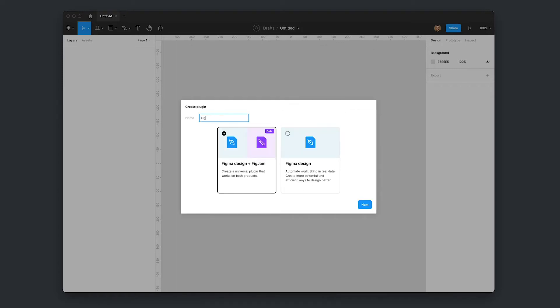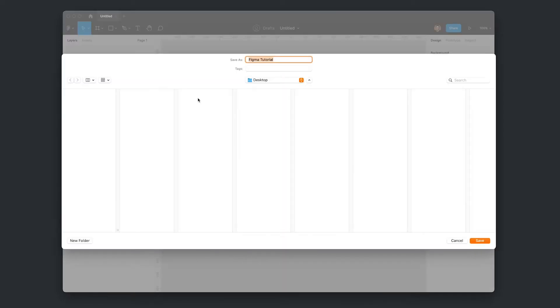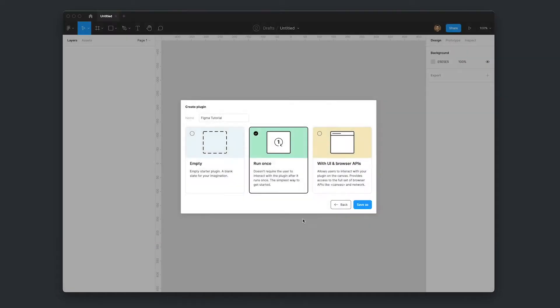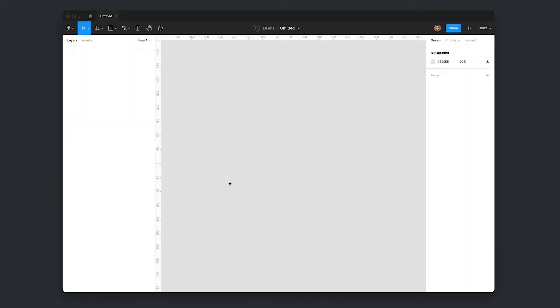I'm going to call this a Figma tutorial. We're just after the Figma design template here. I'm going to go next. The run once boilerplate is what we're after. I'm just going to save it to the desktop. That'll do me. Done.